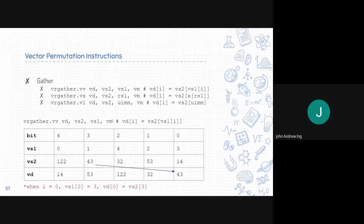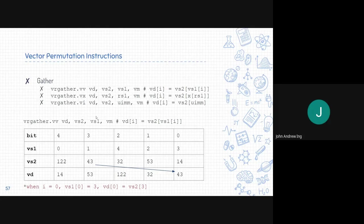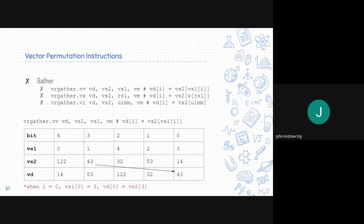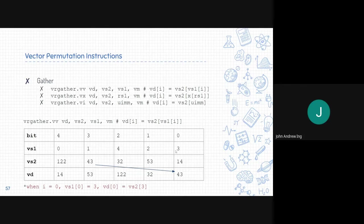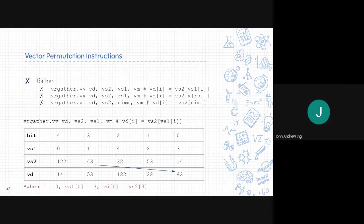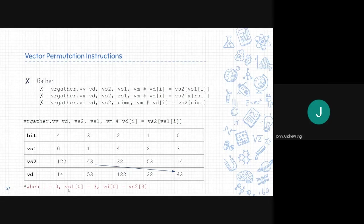Next is the gather instructions. This is similar to the gather and scatter methods we were talking about a while ago. For the example, for vrgather .VV, the first element of VS1 is 3. So we go to the index 3 of VS2, which is 43. We then put this into the first element of VD. So VS1 acts as the index for where to put the values of VS2 into VD. As you can see, when I equals 0, VS1[0] equals 3. So VD0 equals VS2 with the index of 3.